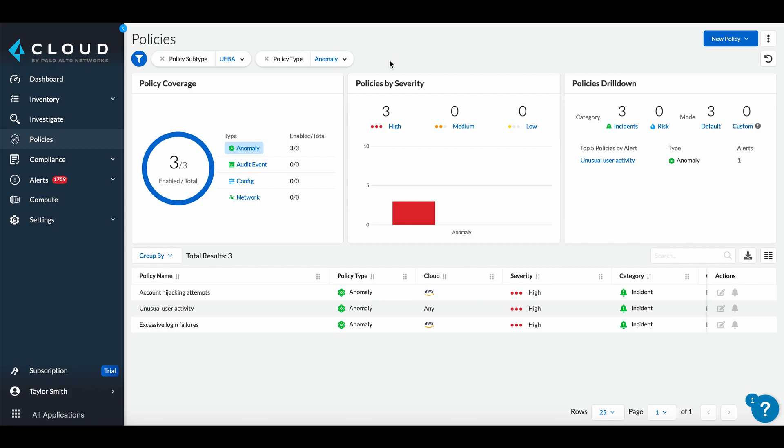Any deviation from the baseline is flagged as suspicious activity that should be investigated further by security teams.